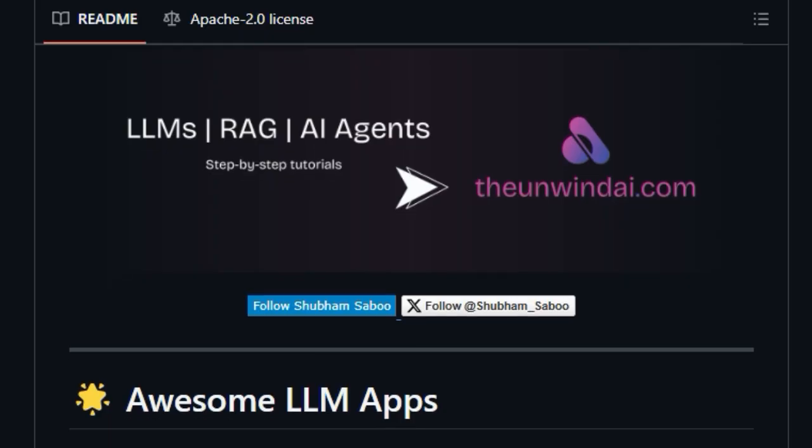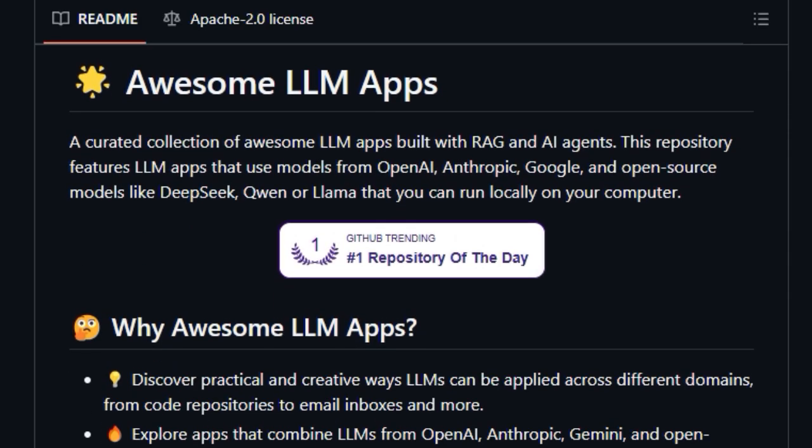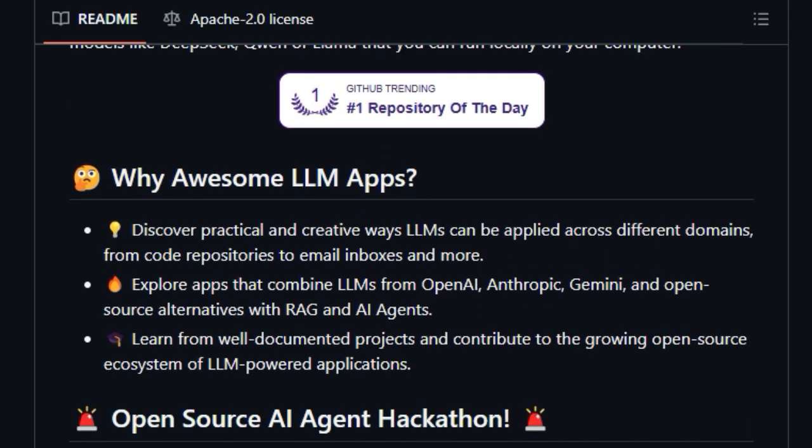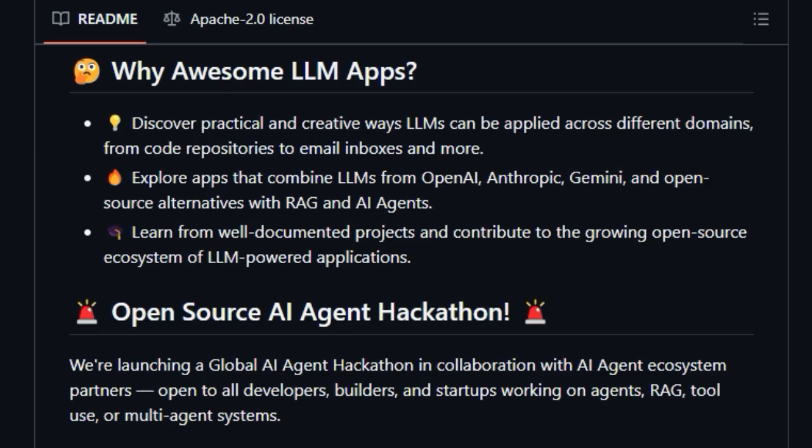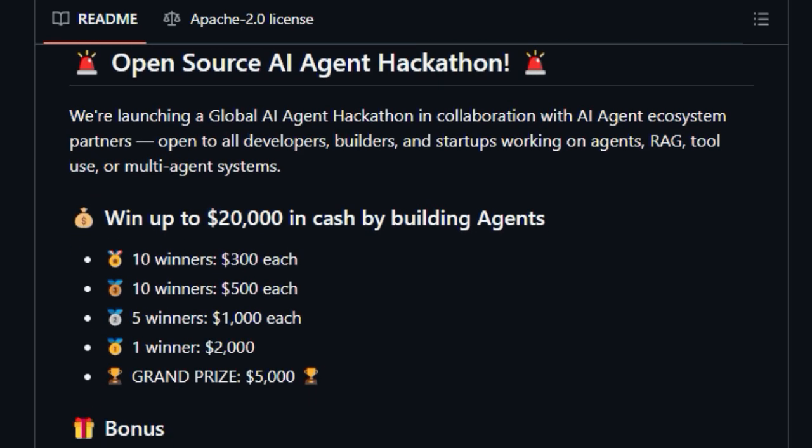Unlike purely theoretical explorations, this project showcases tangible examples of how LLMs from major players like OpenAI, Anthropic, and Google, as well as powerful open-source alternatives such as DeepSeq, Quen, and Lama, are being used to solve real problems.